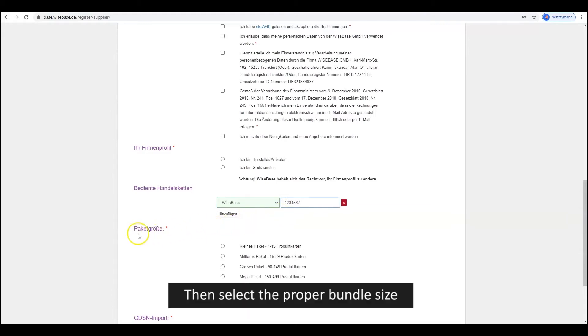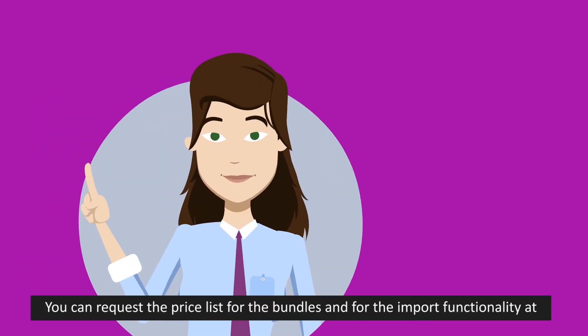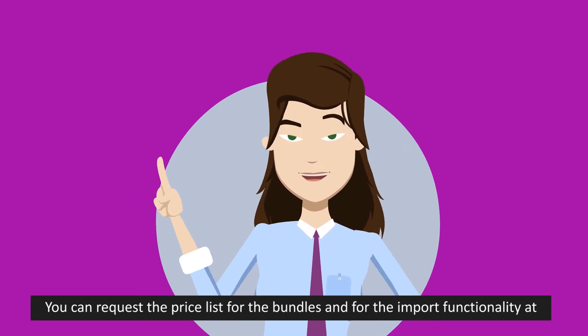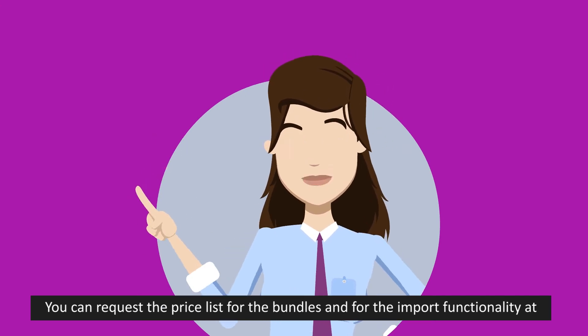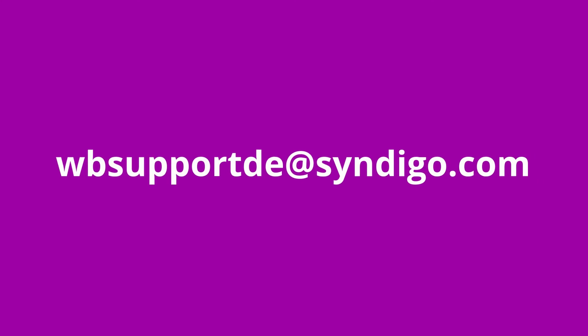Then select the proper bundle size. You can request the price list for the bundles and for the import functionality at wbsupportde at syndigo.com.